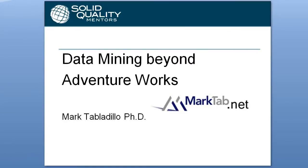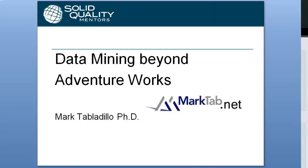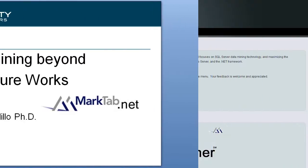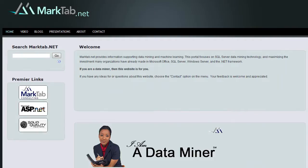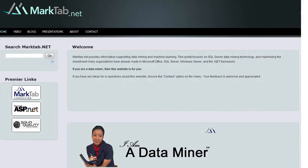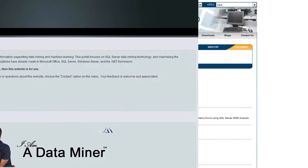If you want to go beyond this demo, take a look at my Data Mining Beyond Adventure Works presentation on marktab.net. It's a free resource on Microsoft data mining.